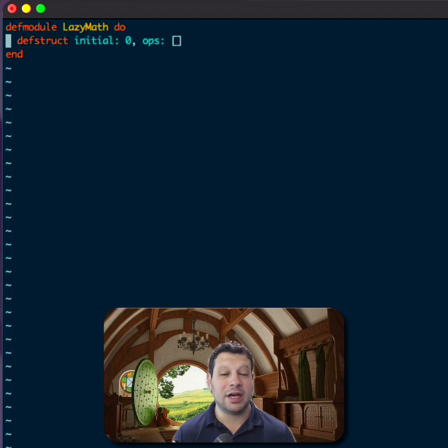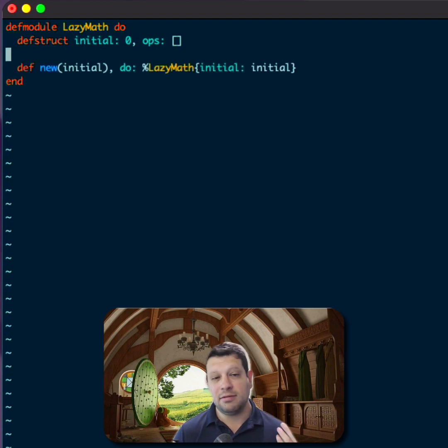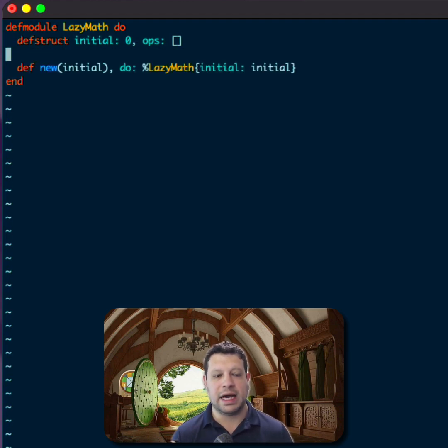All right, let's go ahead and add a new function. This is just going to initialize the struct for us and pass in that initial value.